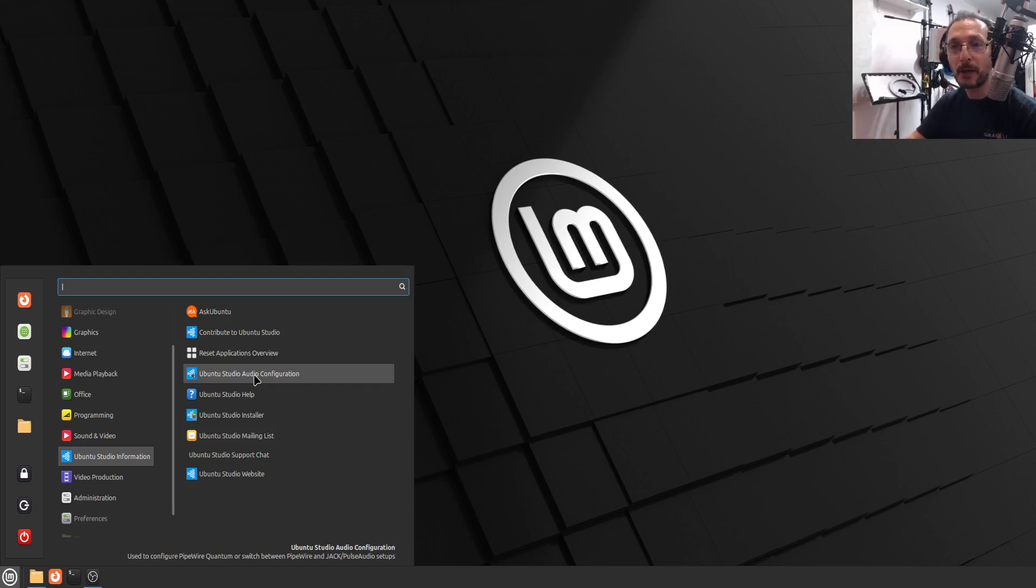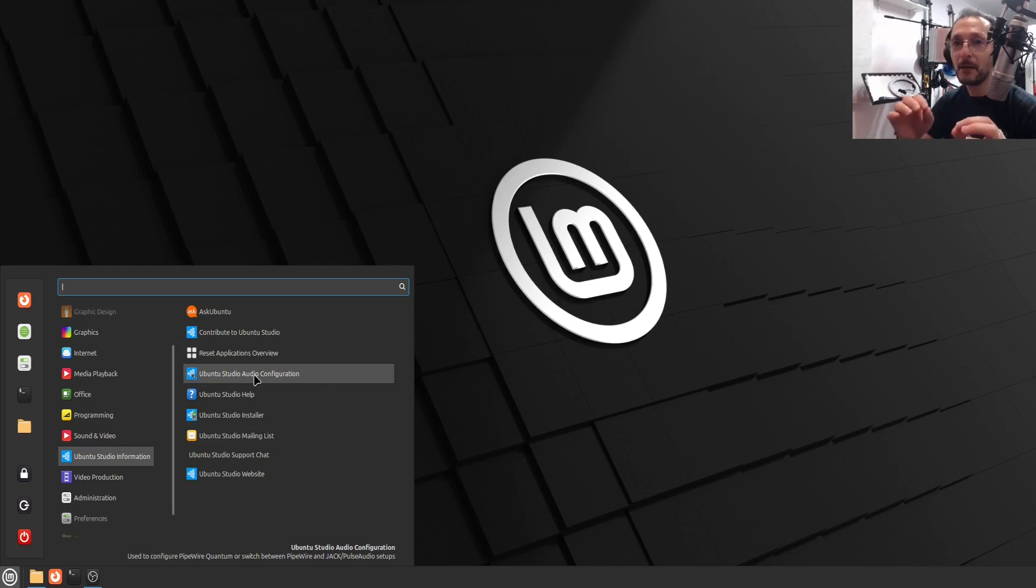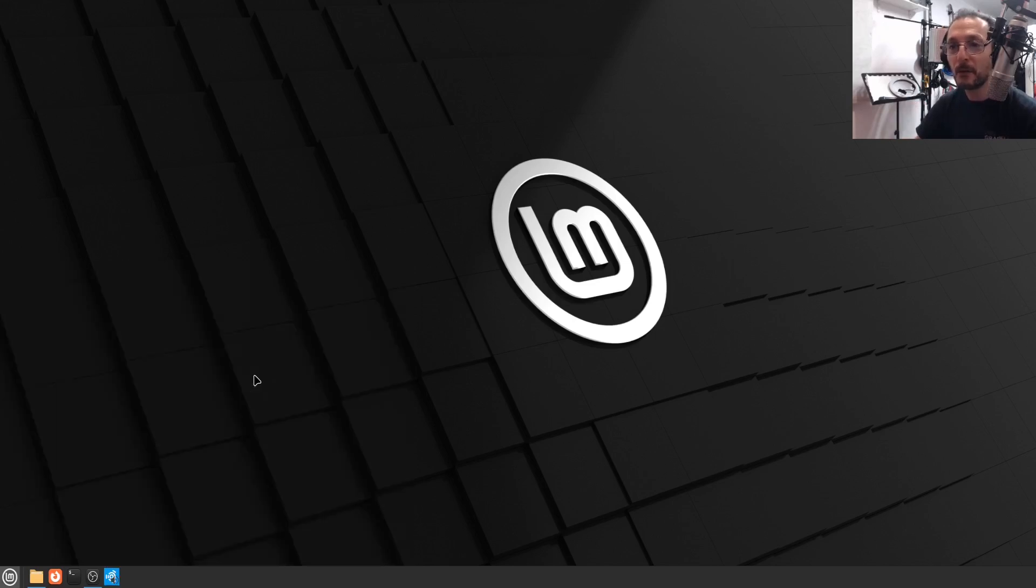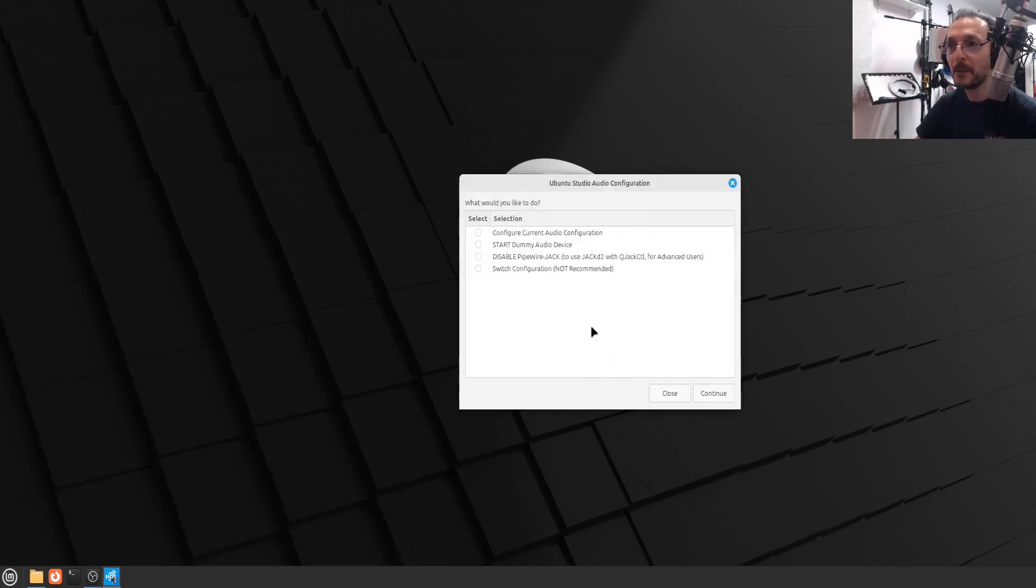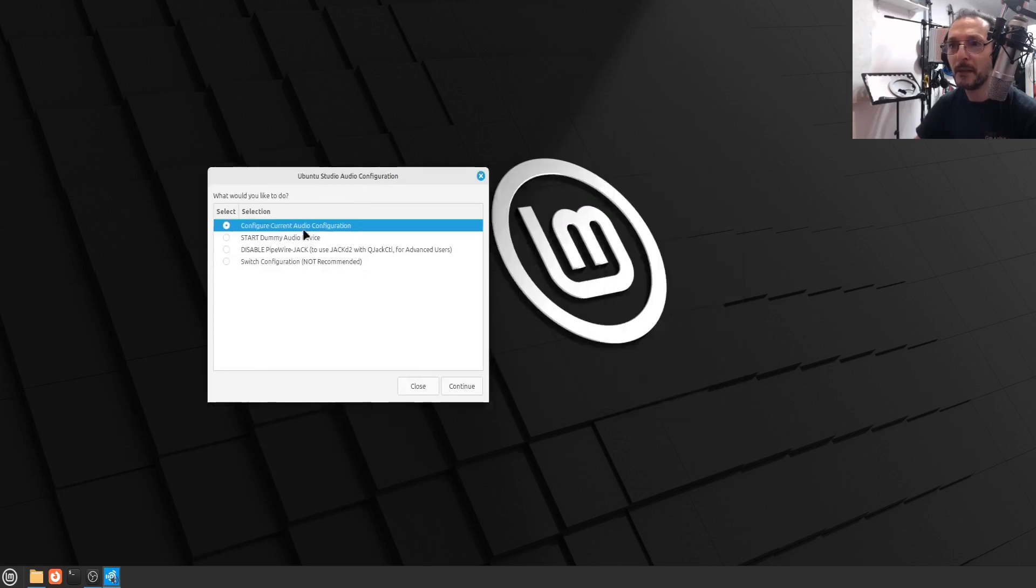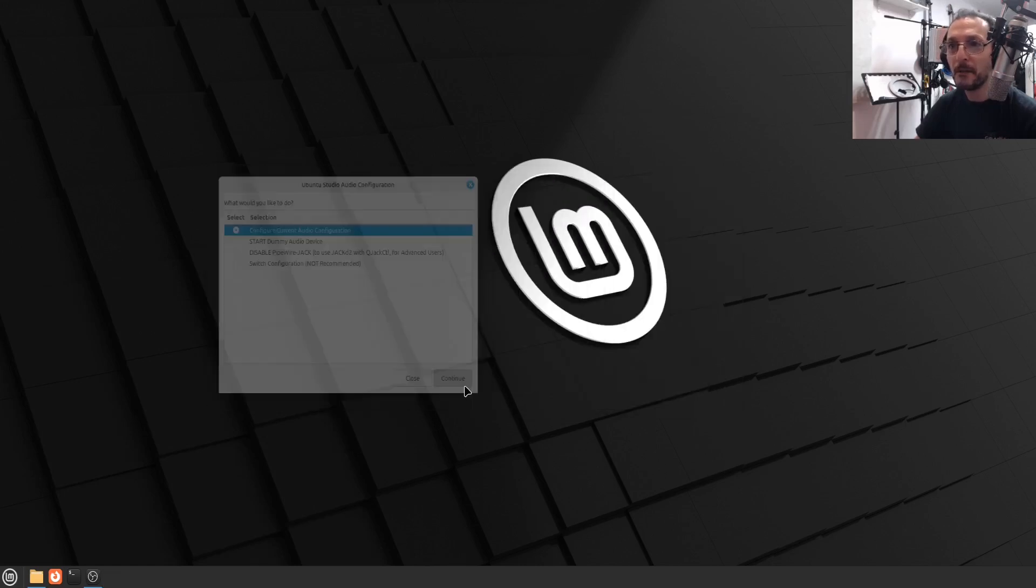But when you are doing production, like audio production, recording, I believe it's much safer to have settings which are set, like our buffer size and our sample rate. So for that, we go to Ubuntu Studio configuration and run that. And I'm going to say configure current audio configuration. And continue.